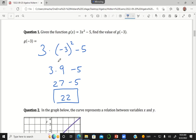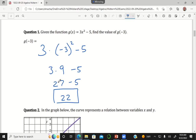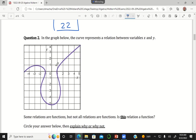The most common mistake I saw was people were saying that negative 3 squared was negative 9, and then you would end up with like a negative 32 as your answer. Or I saw several people say that 3 times 9 was 18, which is not exactly correct. So 3 times 9 is 27.